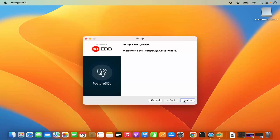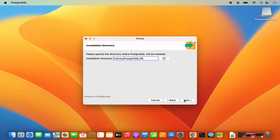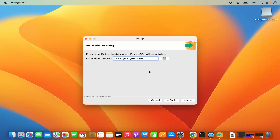On the first window, just click on next. This will be the installation directory — it will be in your library folder. So if you don't have a good reason to change this location, just leave it as default and then click on next.